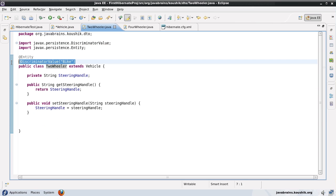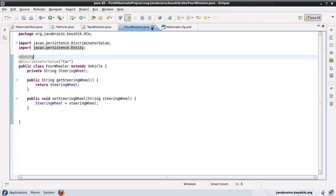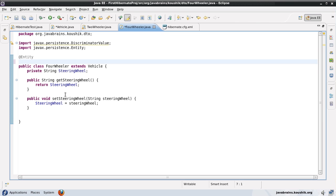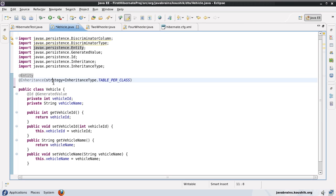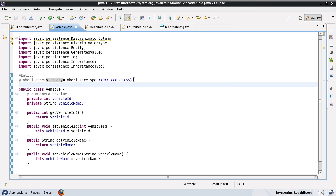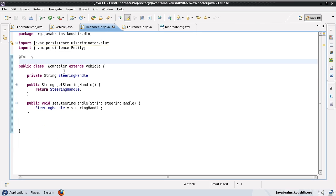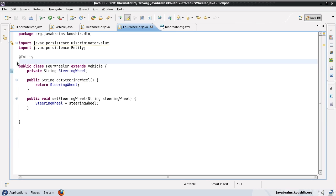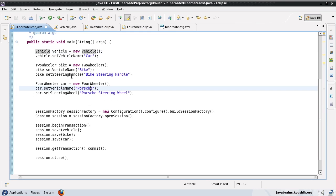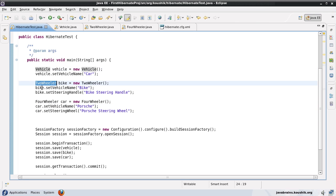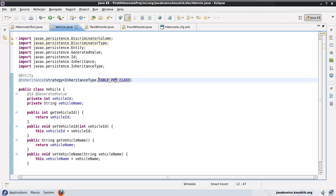Let me remove the discriminator from these two entities as well and save the parent class. This is all that's required — Hibernate does a lot of default actions, so we don't have to configure everything. We've marked the parent class as an entity and defined the inheritance strategy as table per class. The child classes are also marked as entities. In the main method, we have a vehicle object, a two-wheeler object, and a four-wheeler object, and we're saving all three. Let's run this and see how Hibernate persists them with a table per class strategy.